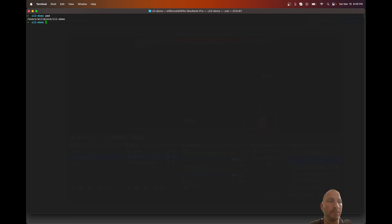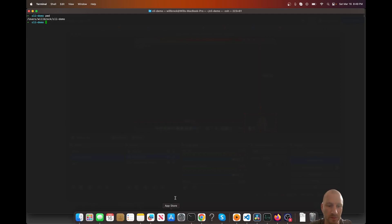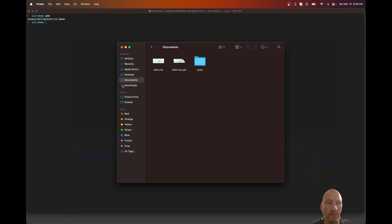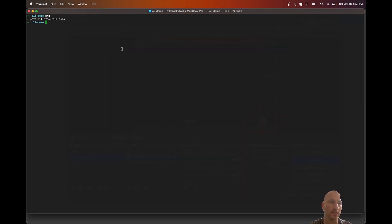I'm going to type 'pwd', which means print working directory. It shows you where in your file system you are — like when you use Finder, the path might be something like 'users/willbrock/documents'. Here you can see I'm in the 'cli-demo' directory I created for this demo. That'll show you where you are in the system right now.